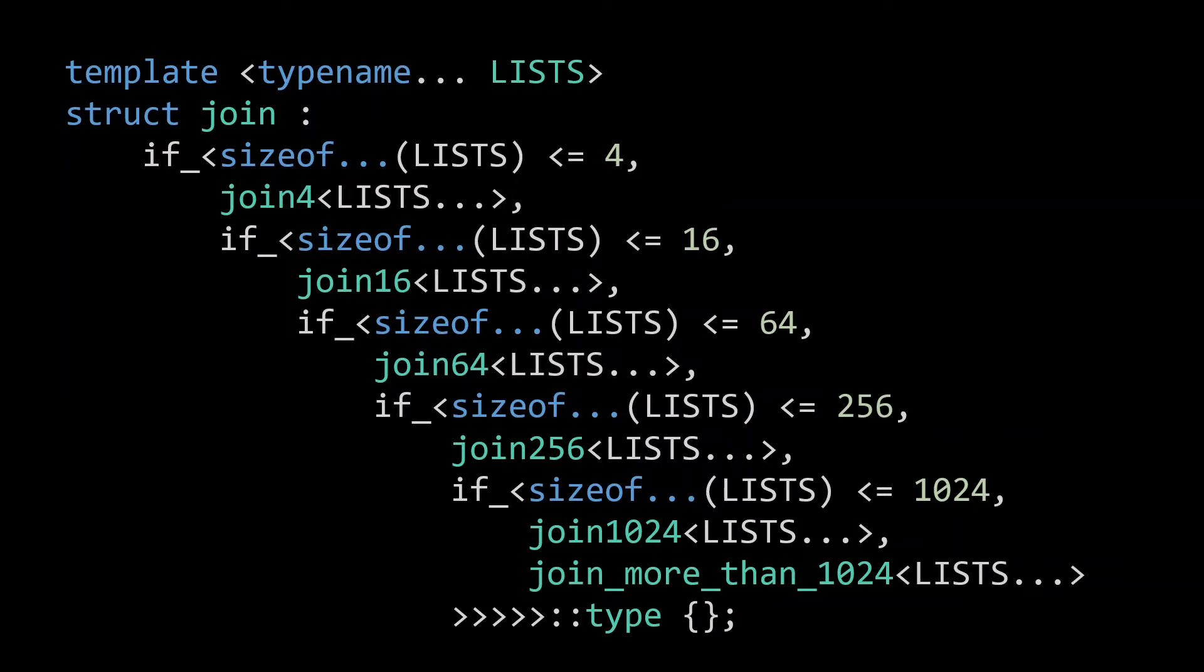This, however, does not work, as to instantiate a type, the compiler has to instantiate whatever it inherits from. And as such, even the if branches which are not taken should be syntactically correct, which means that if we would try to call such a join with, for example, 10 lists, the compiler will complain that join4 does not accept 10 arguments.